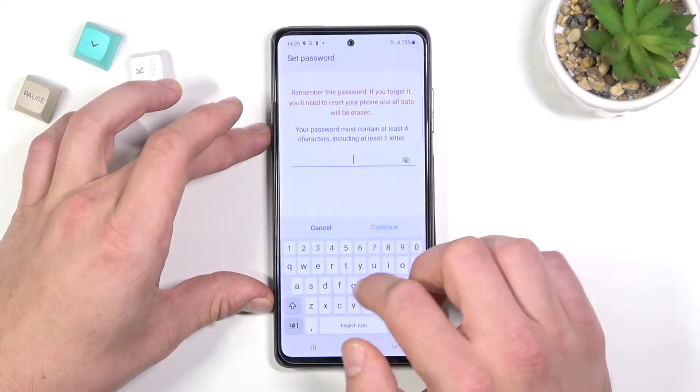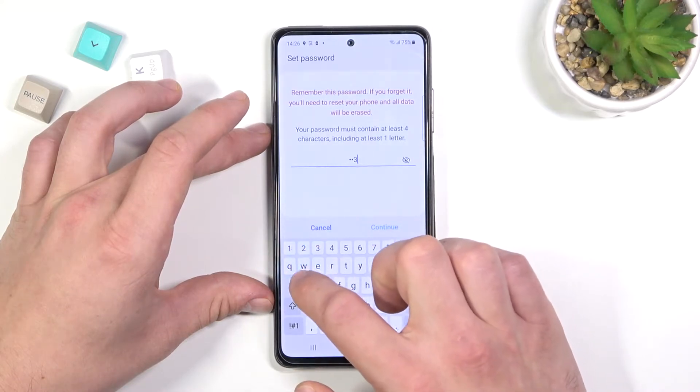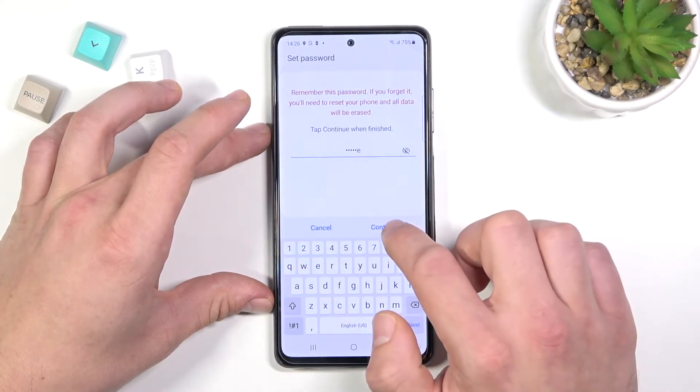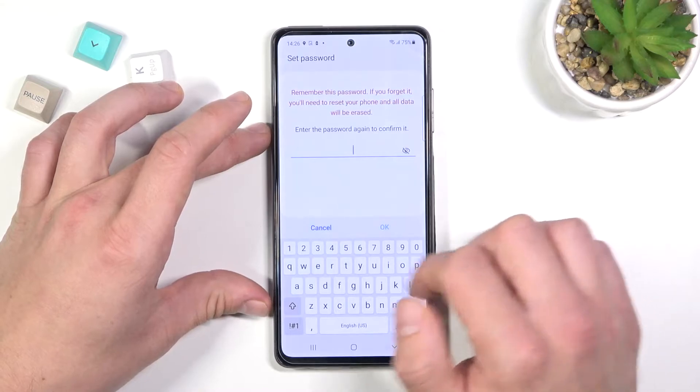Let's go to password. Similar to PIN but also with letters.